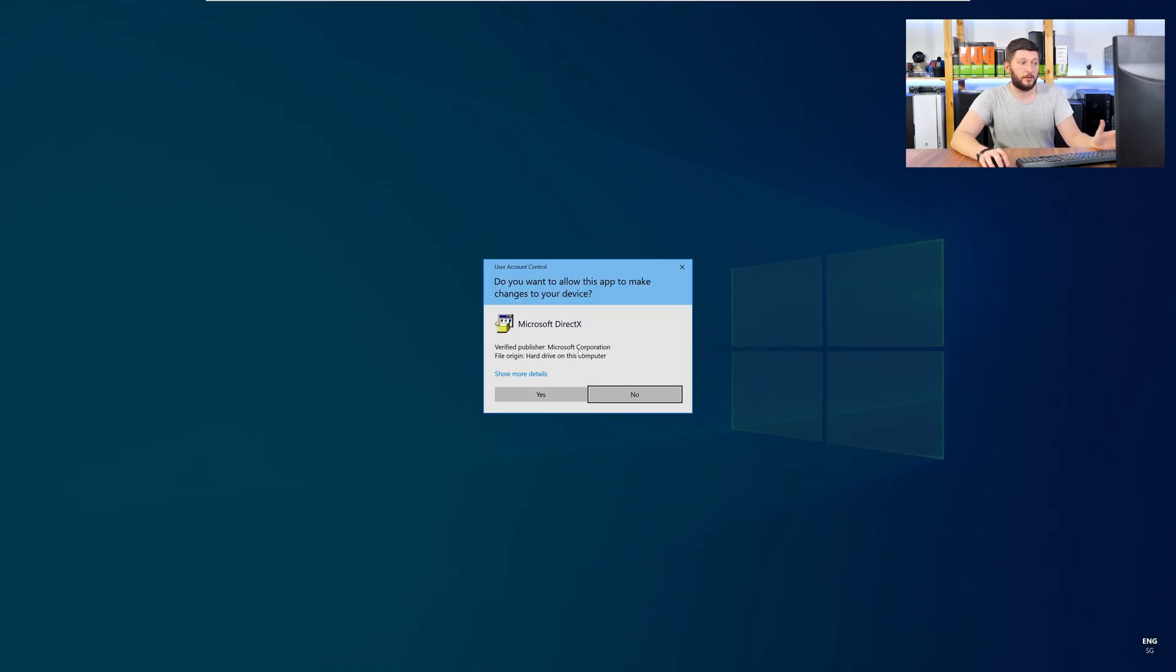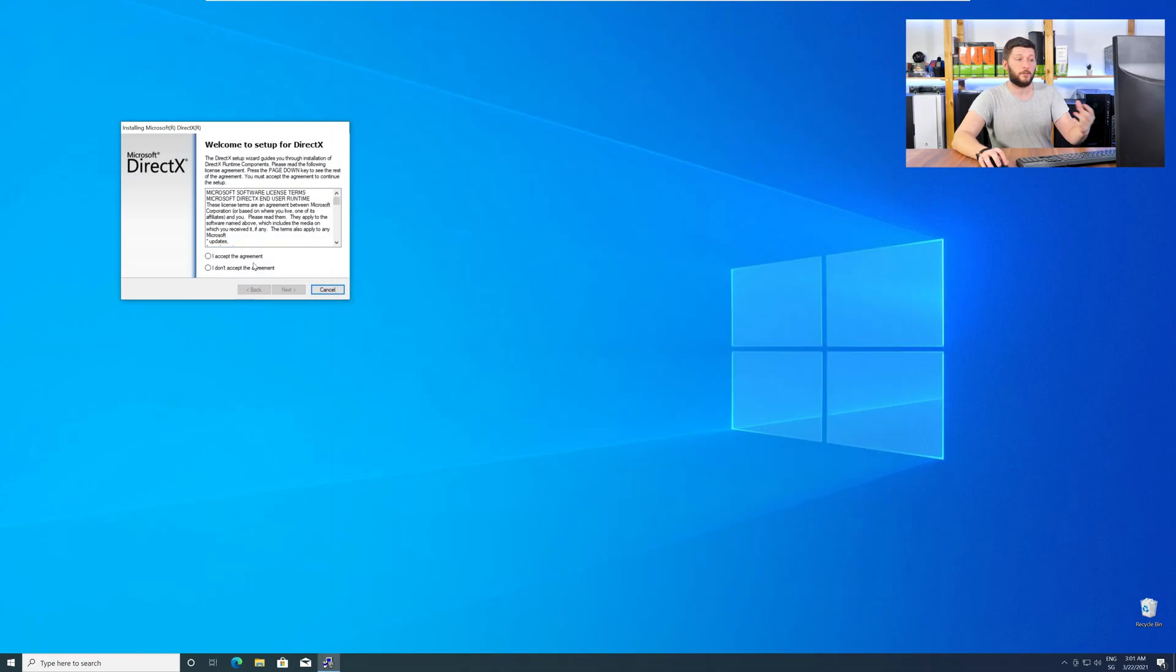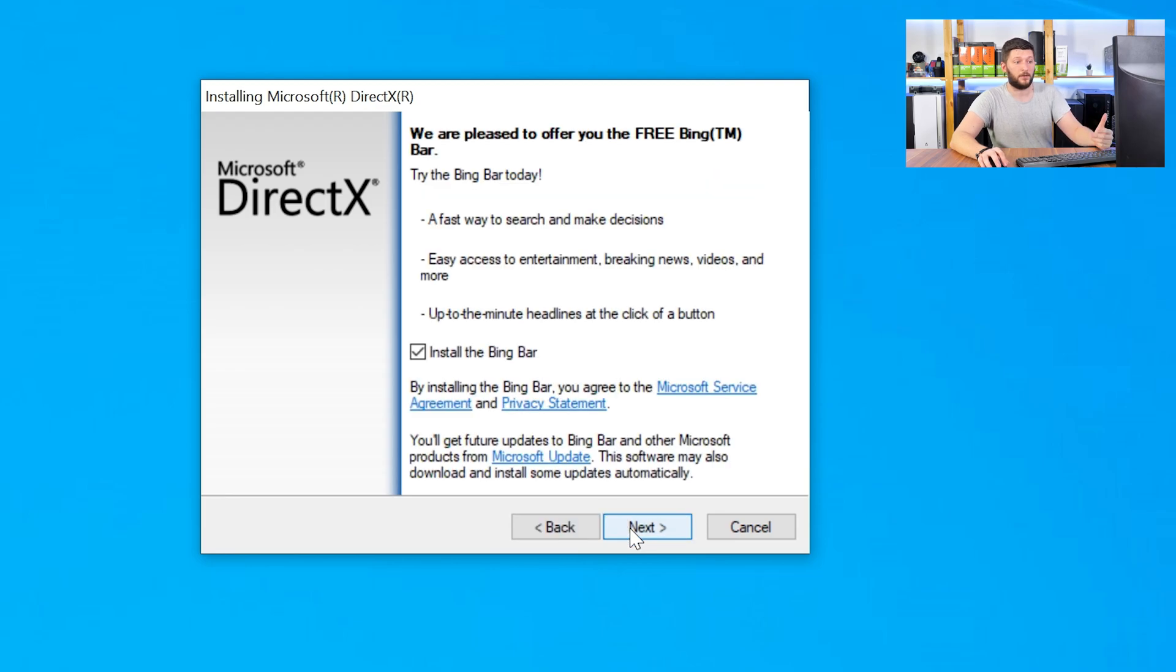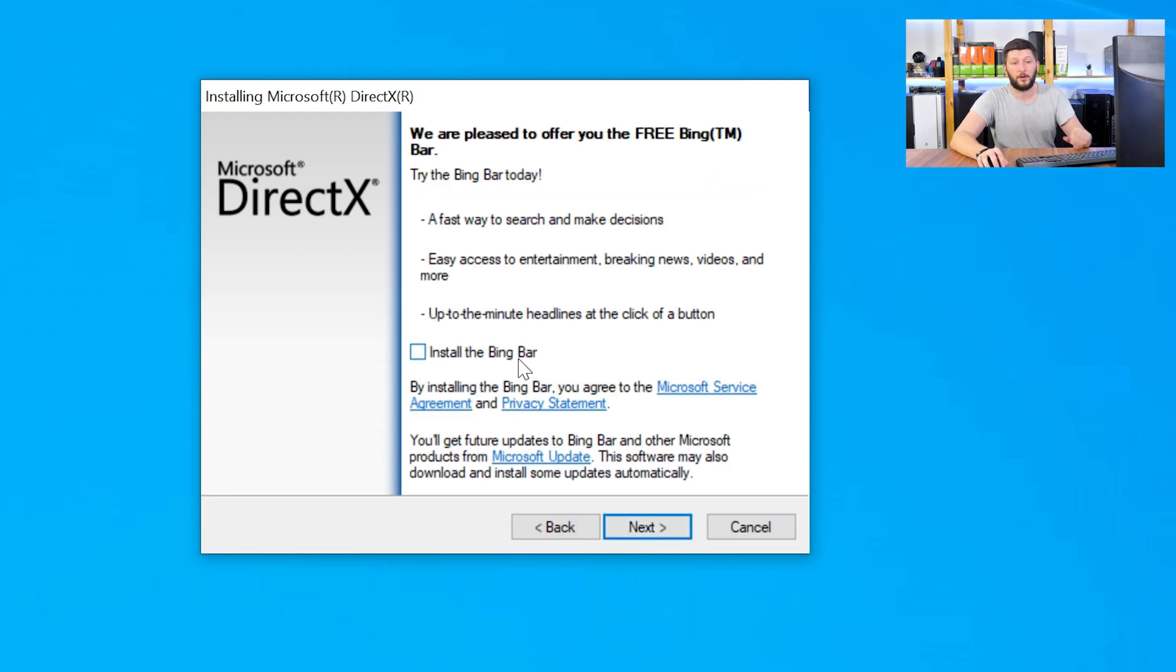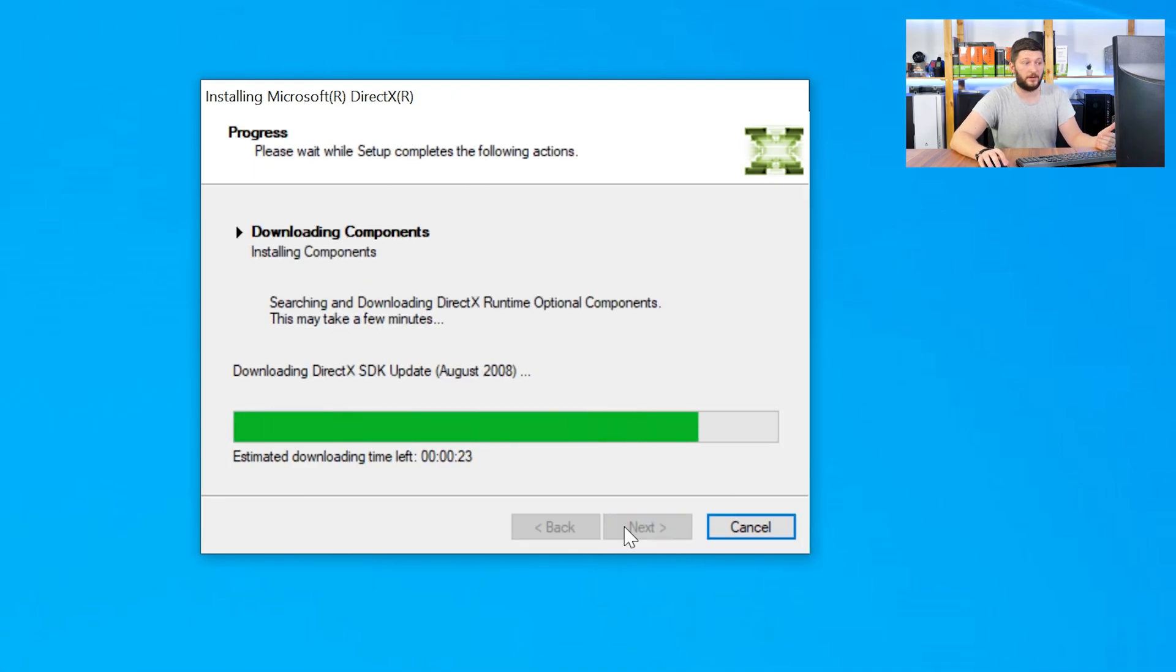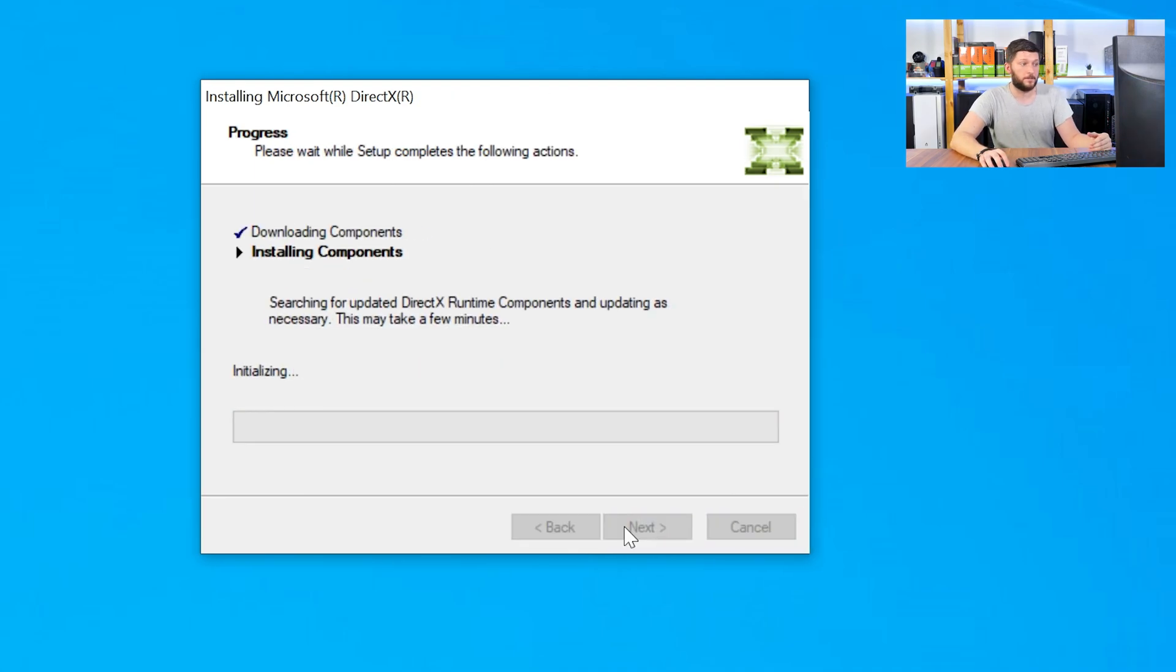Once downloaded, open the installer, check the mark saying I accept, click a couple of times on next, and don't forget to uncheck the mark next to the bing bar, because nobody wants that, and just wait until the installation is finished.